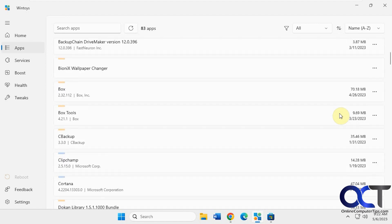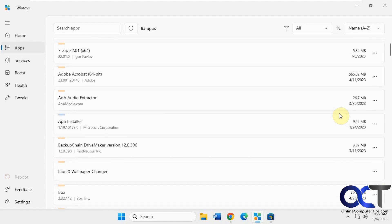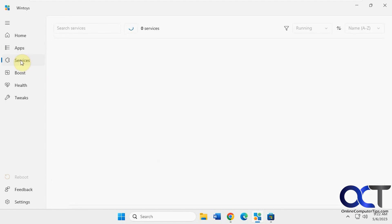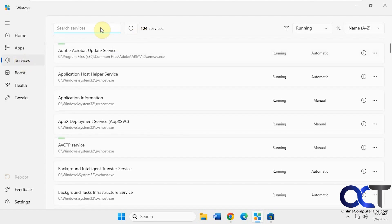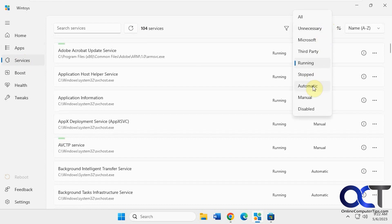It's just another way to manage your apps. Then you have the services page. It shows you all your running services. You can search for it, sort it by running, stopped, and all, that kind of thing. Sort by name.